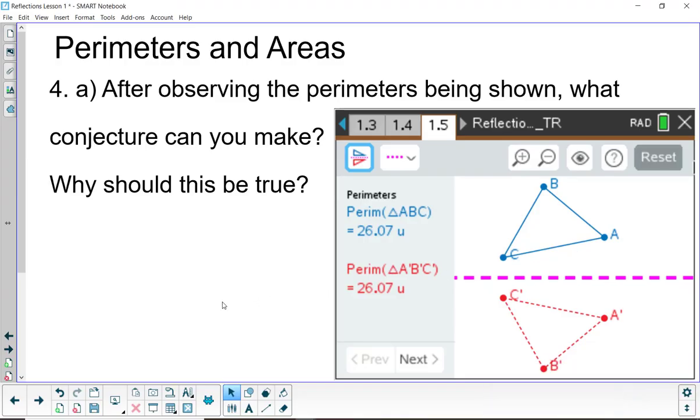So on page two, I'll look at problem 4a and answer that question. After observing the perimeters being shown, what conjecture can you make? And then also, why should this be true? So you can come up with some kind of logical reasoning why this would make sense. So press pause and then resume when you're ready.